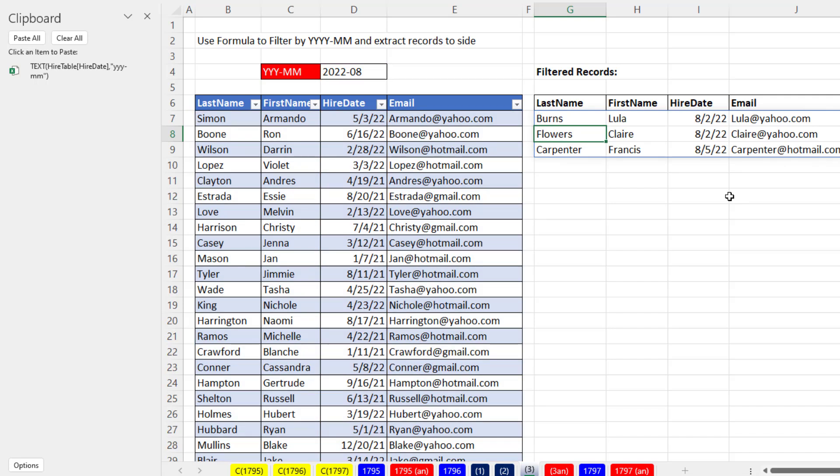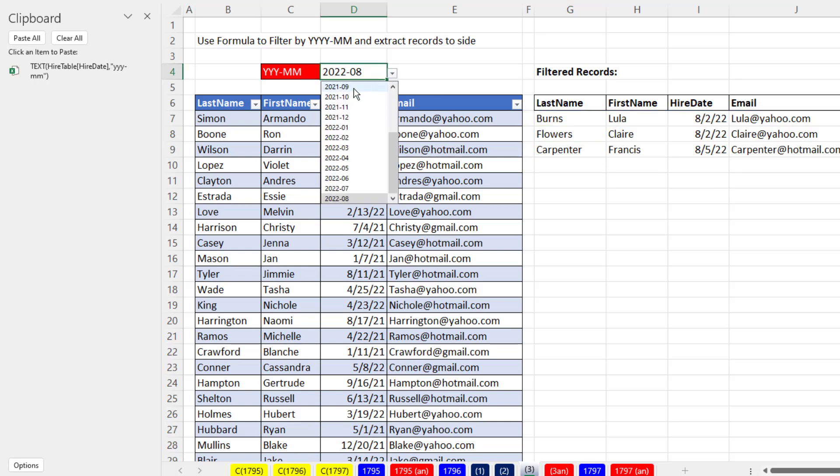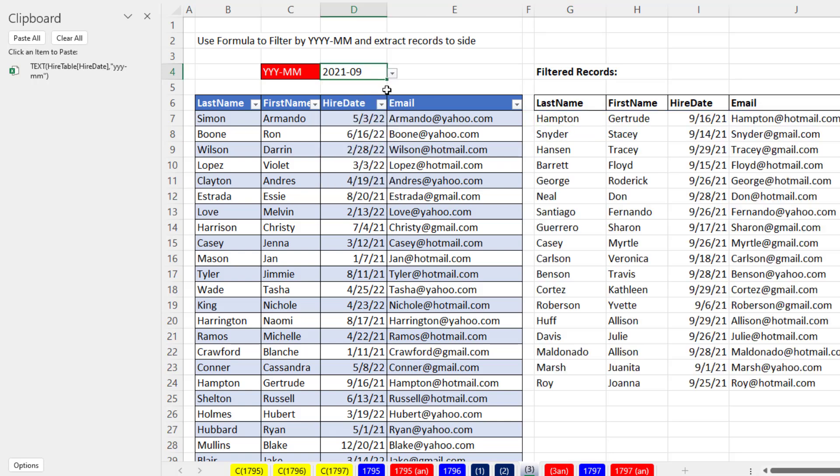And that's our filter formula. When I hit Enter, I have filter just for the eighth month in the year 2022. Now if I click the dropdown and say 2021 09, I get my records.